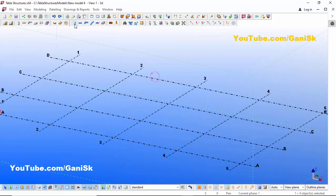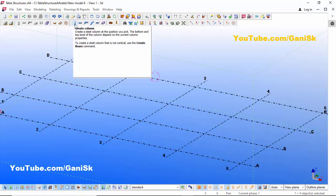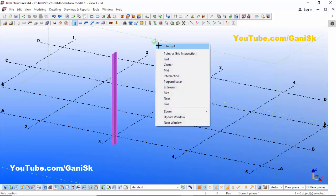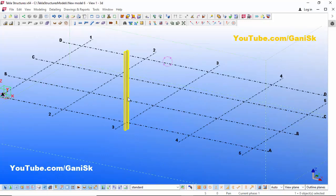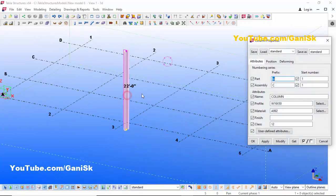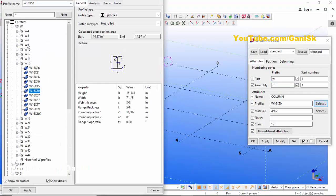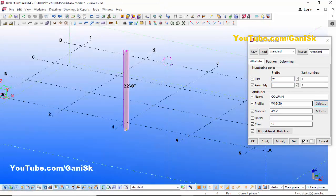Now we are going to create a steel column. Click on this icon Create Steel Column and pick position here to create the column. Right-click on mouse to interrupt. I am going to edit this column — double click on it. If you want to change the profile you can click here and choose the profile from the standard list.